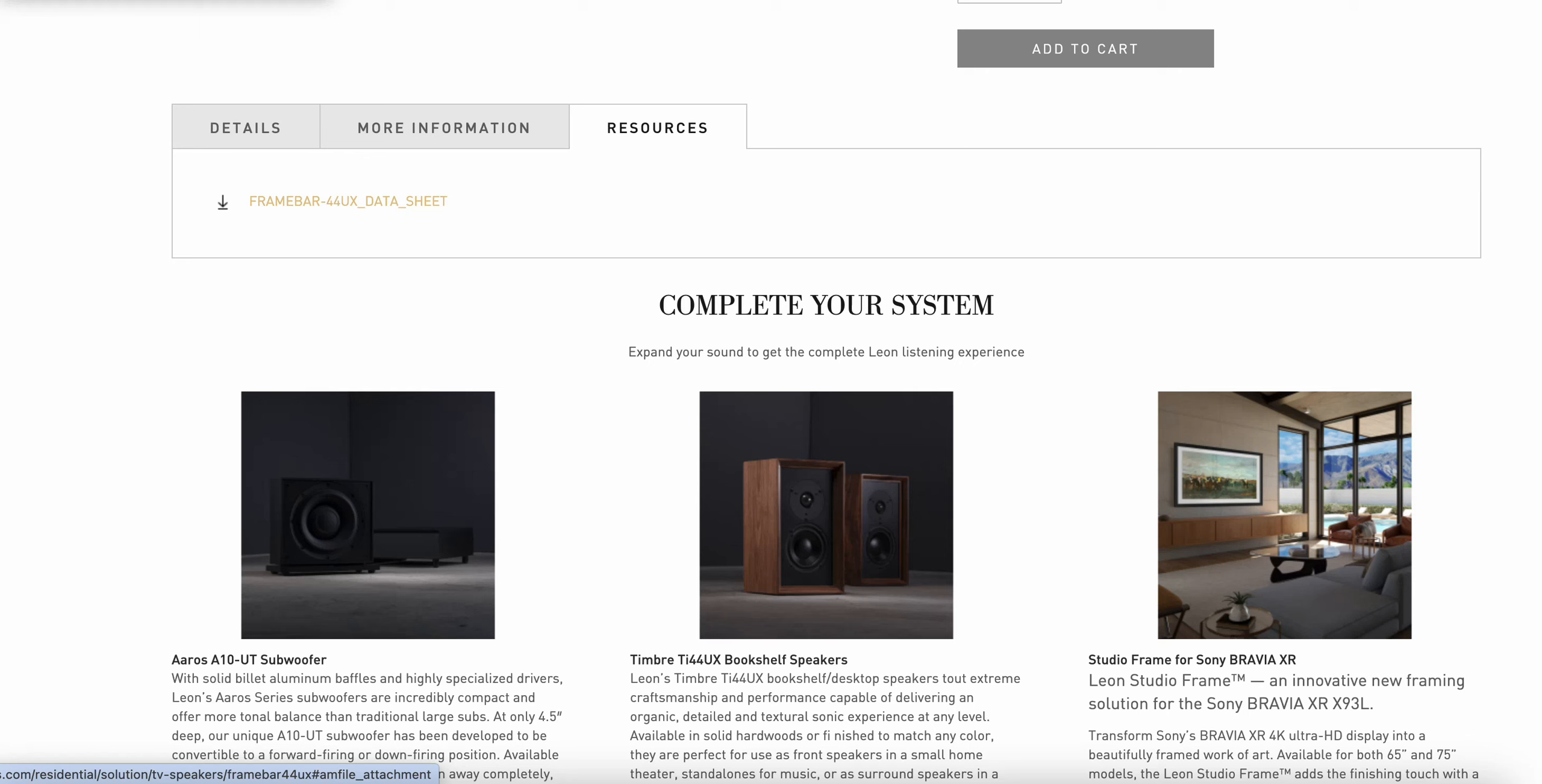Thank you again for listening today. And enjoy placing your first order on the Leon Speaker's website.